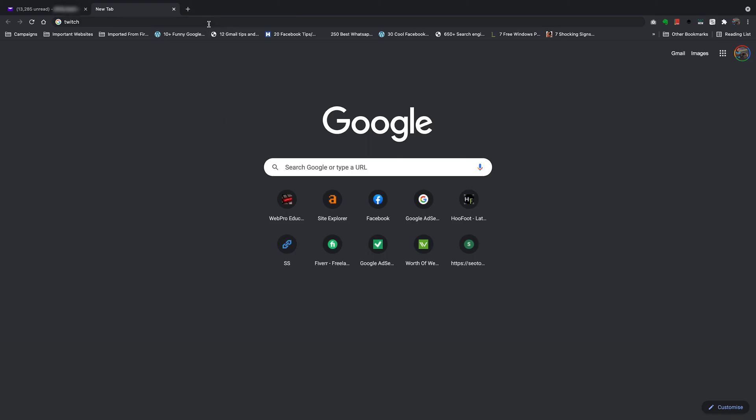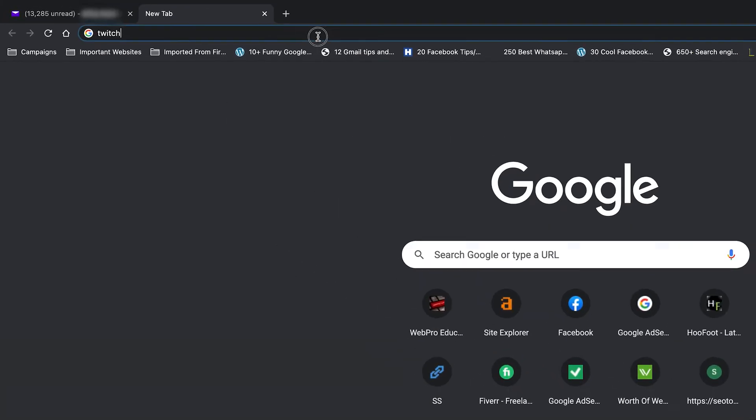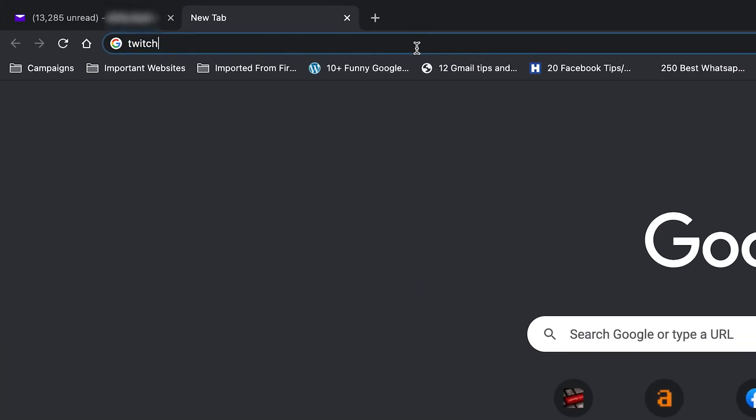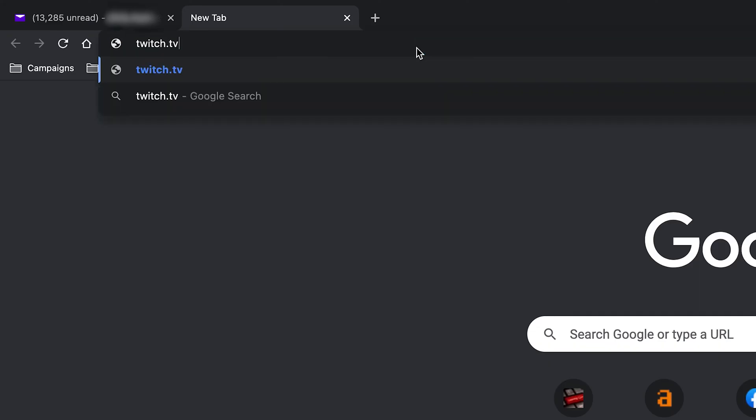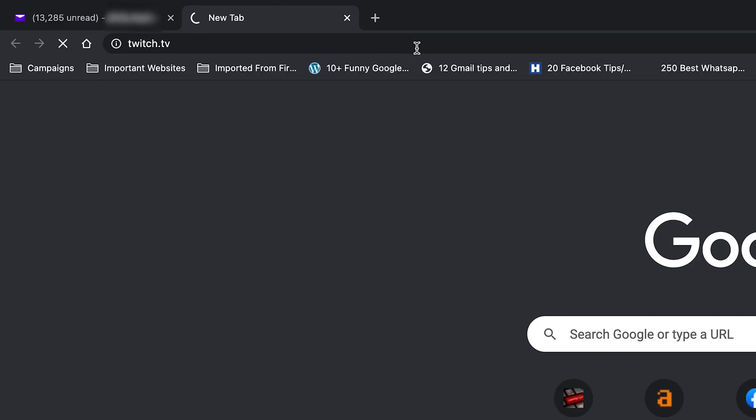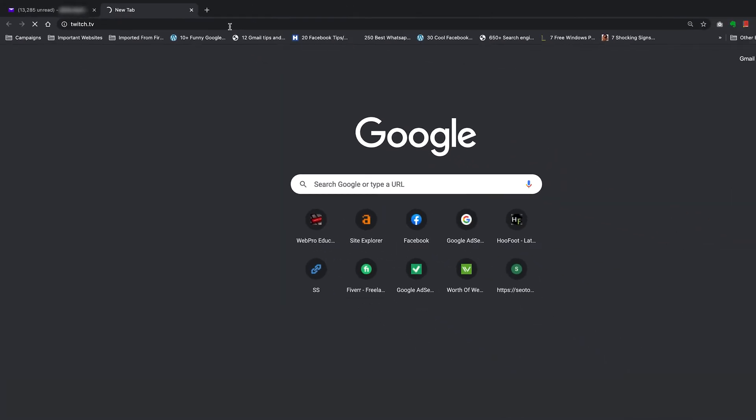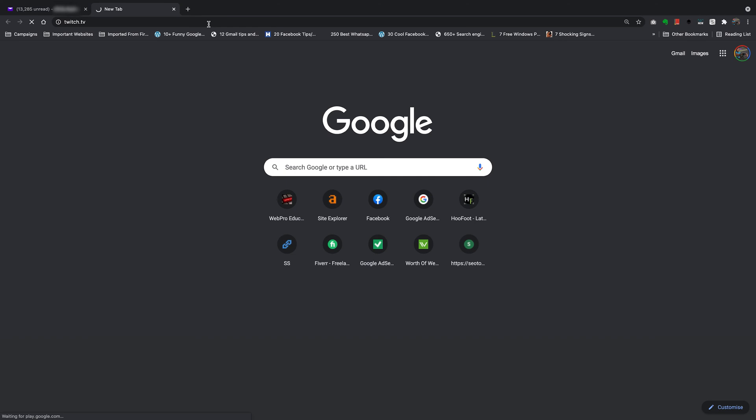So what you want to do is go to your favorite browser and simply go to twitch.tv. That's the URL. It's not twitch.com. It's twitch.tv. So that's where you want to go.